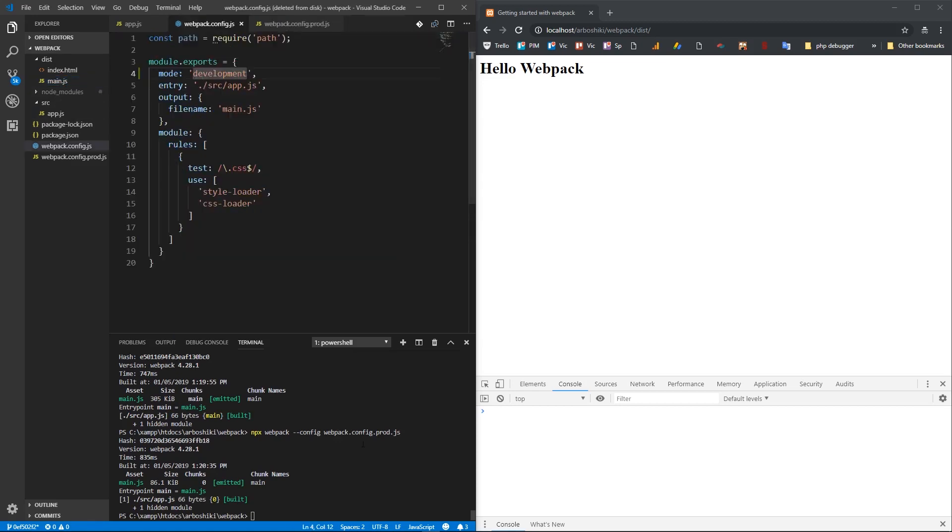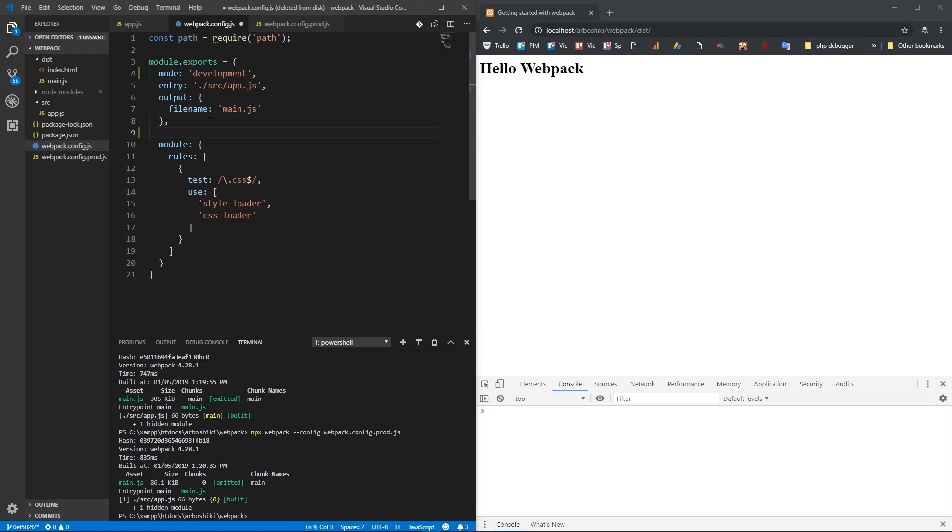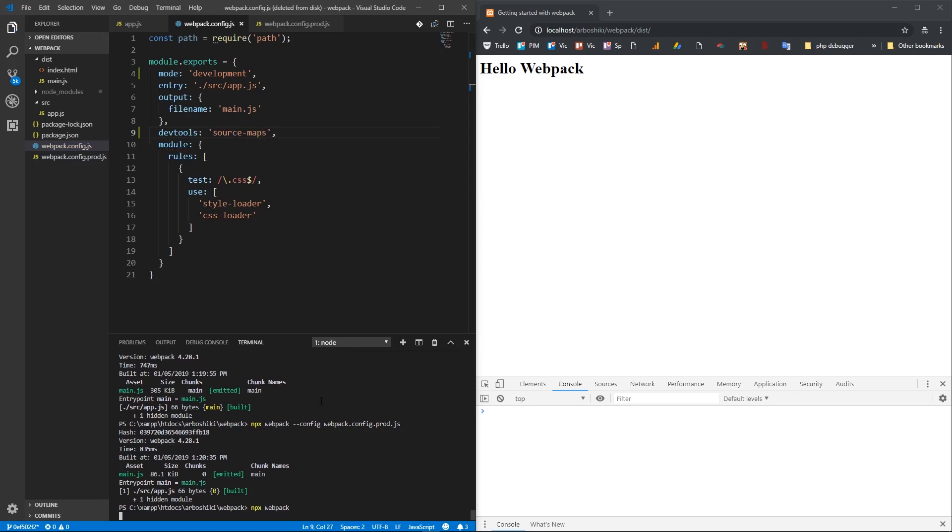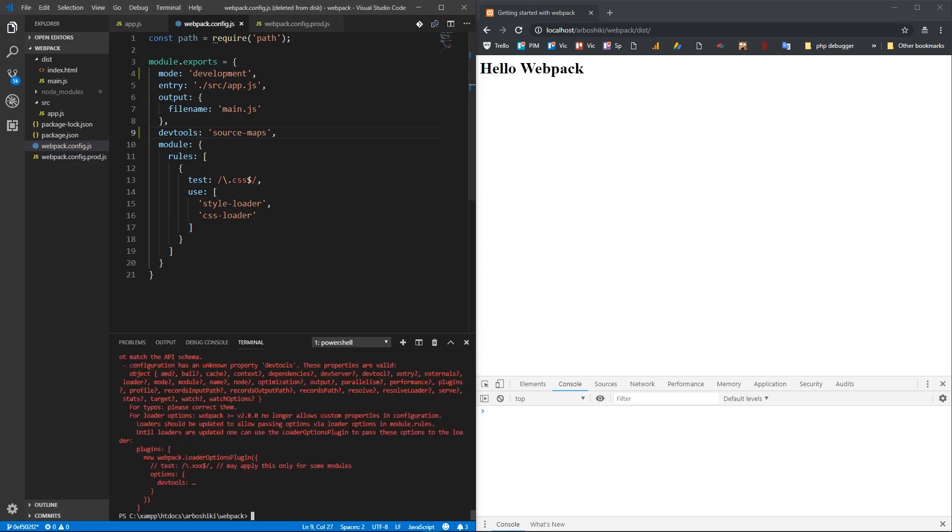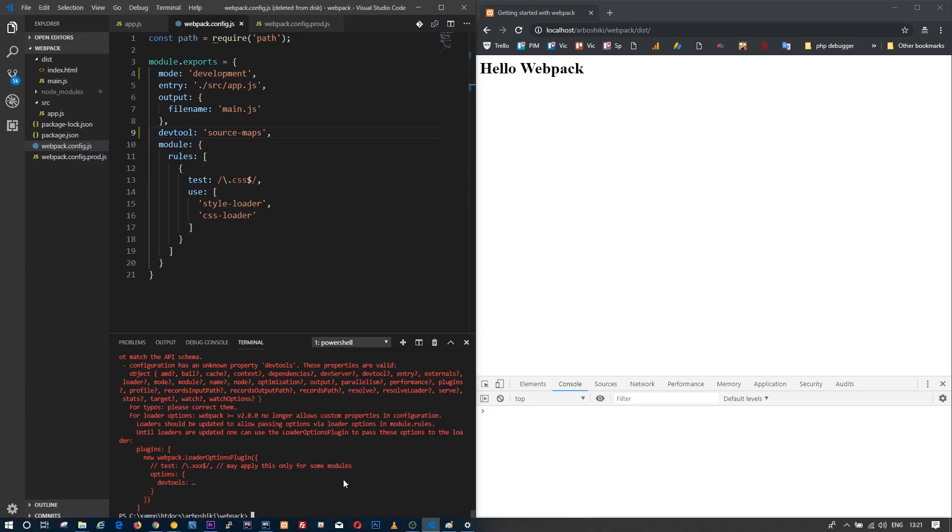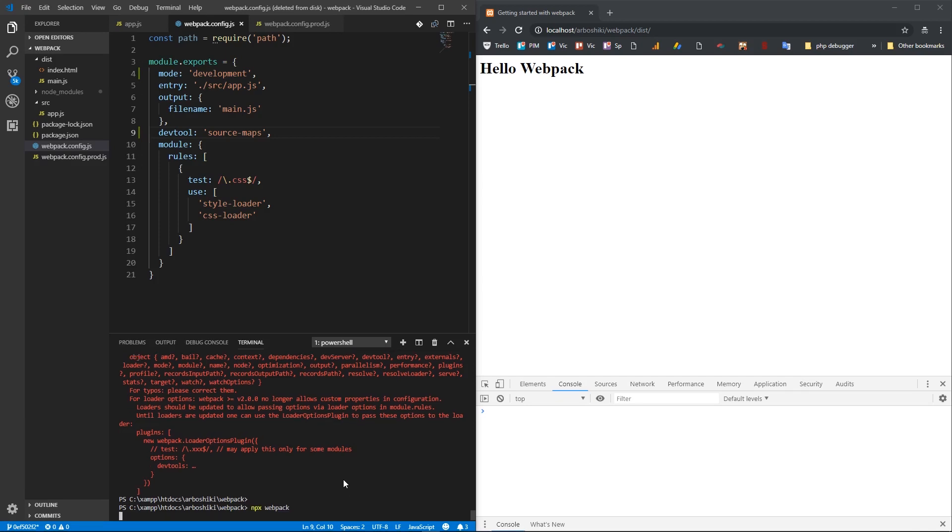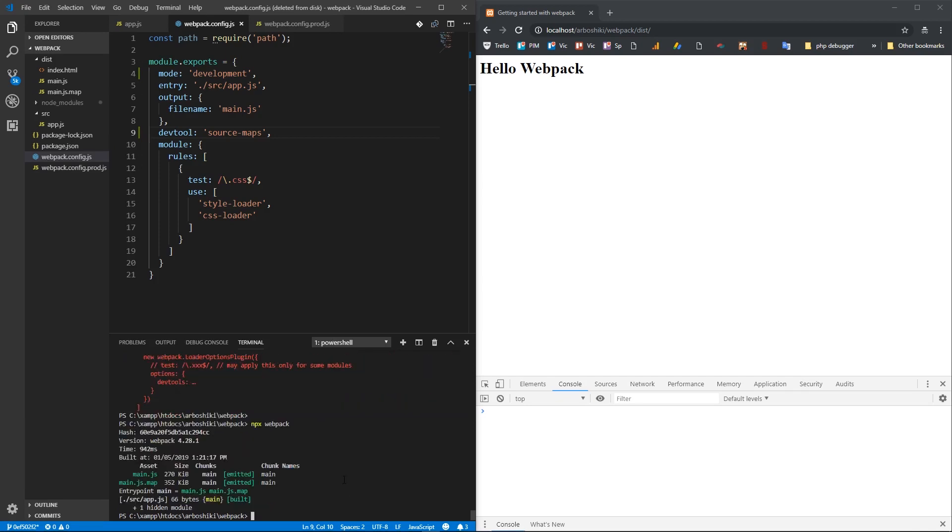I can also specify in my webpack.config.js, which is for development, whether I want to enable source maps or not. In config, webpack has devtool. And if I specify source-map here, and I run npx webpack, map file will be created. I think I have a typo. devtool is source-map. Right. And map file was created.